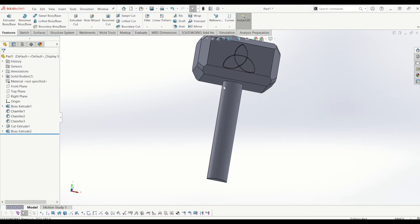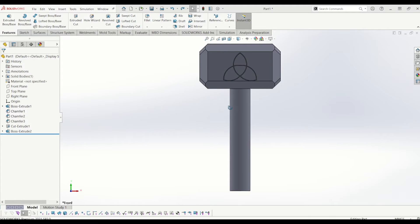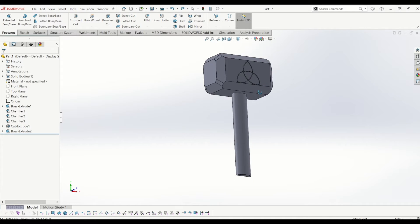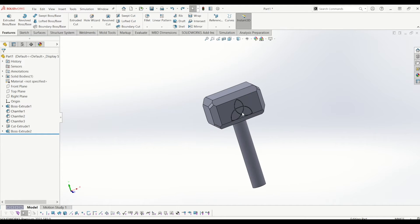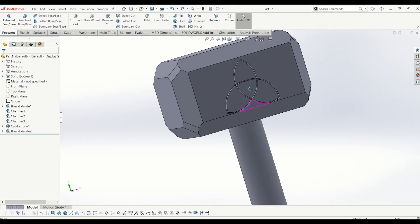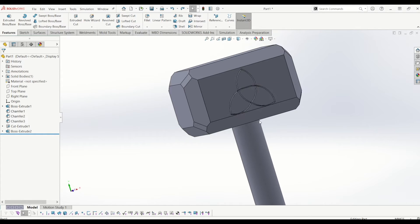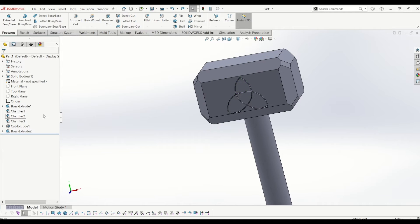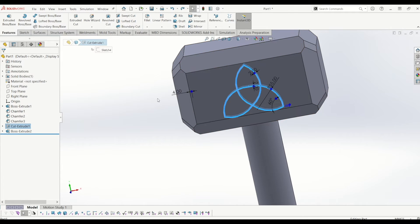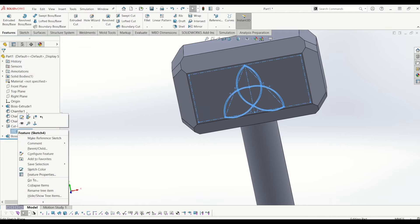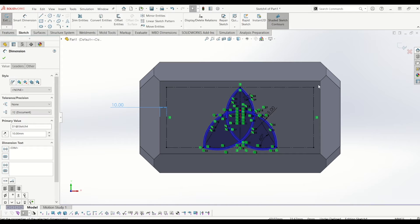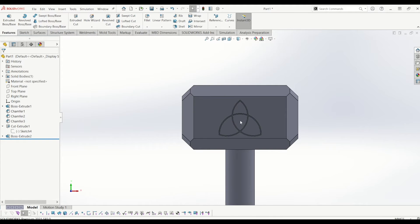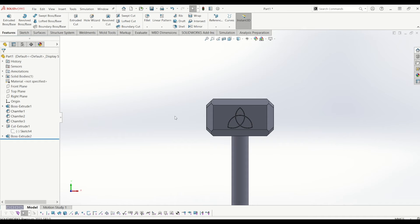Now it gets a little more awkward because I'm going to put the detailing in. Just before we start on the handle grip detail, I've noticed this symbol being close to that edge may cause an error when I create a mould in a future video. To make it look a bit neater I'm going to go back to my cut extrude, open that sketch up, and make that 10mm — just to bring it in a little bit so it's in the middle of the hammer and not close to any edges.